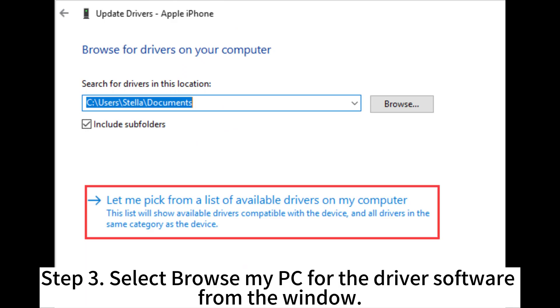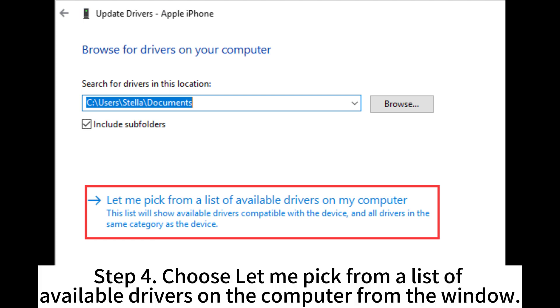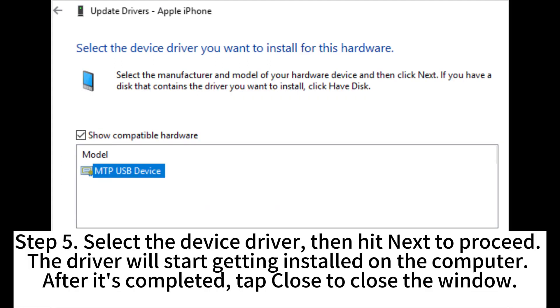Select Browse my PC for the driver software from the window. Step 4. Choose Let me pick from a list of available drivers on the computer from the window.